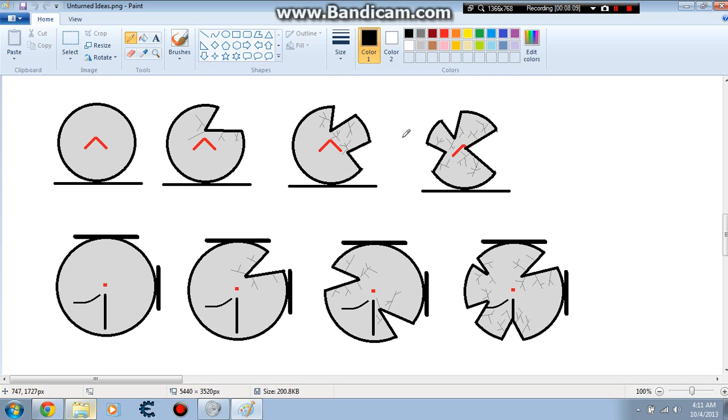So you can set your gun to safety. You can set single, burst, automatic. Some guns will obviously have only certain fire modes. So don't be expecting to find a revolver that has full auto capability.